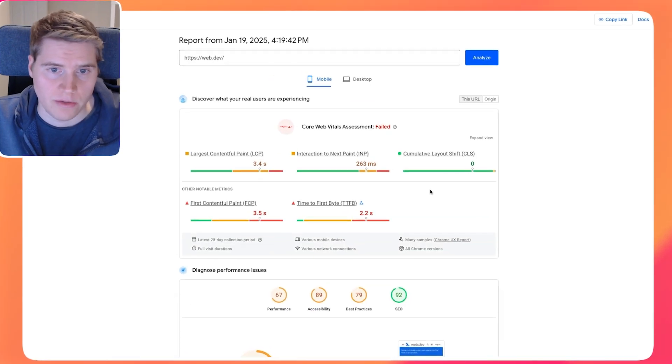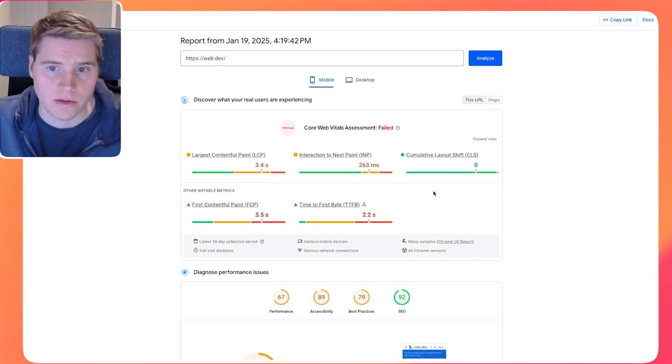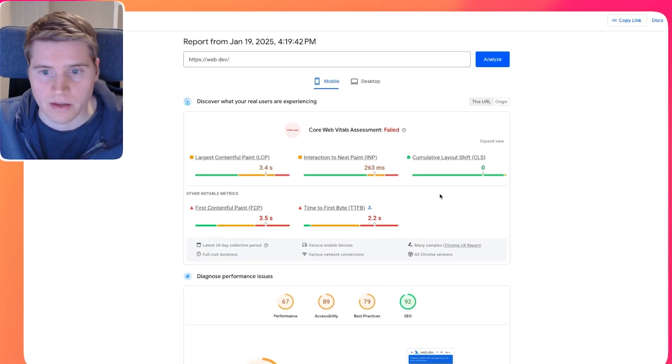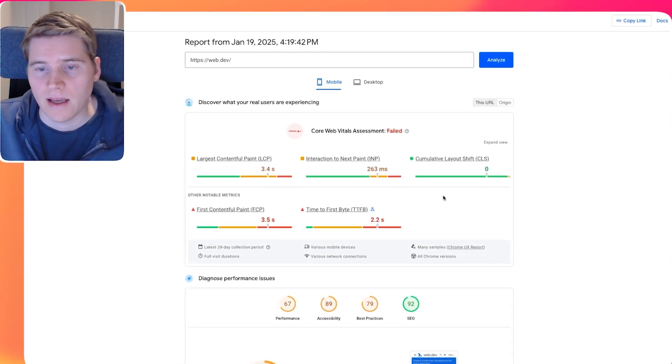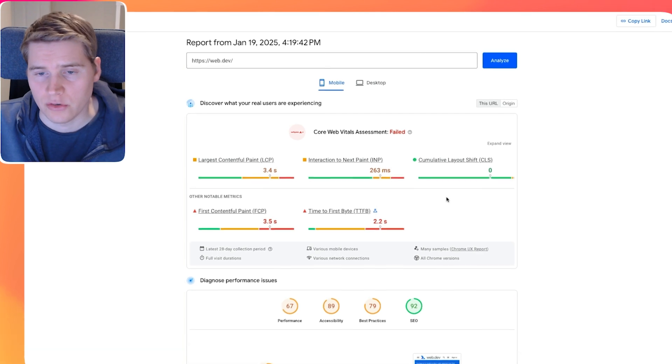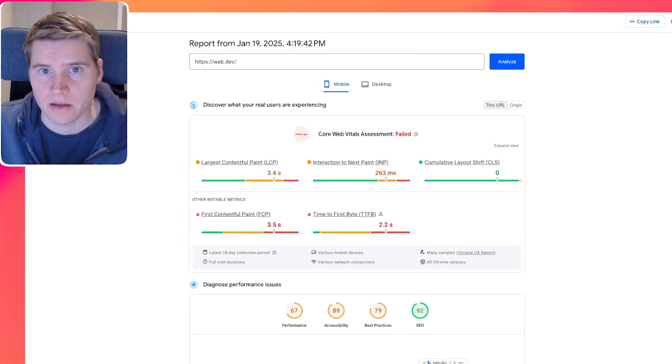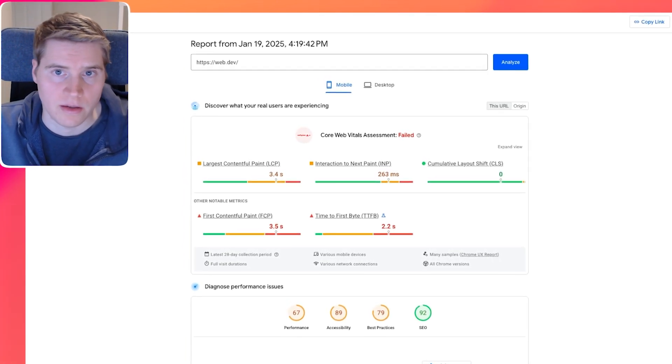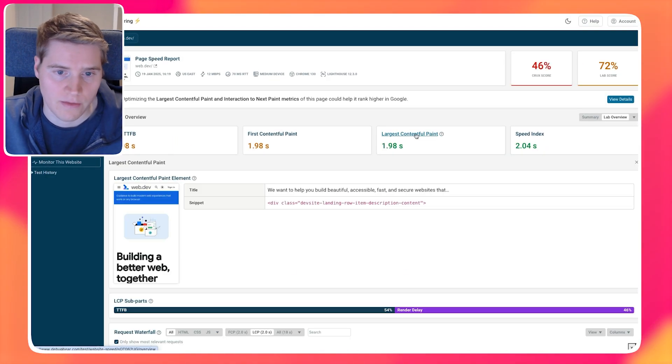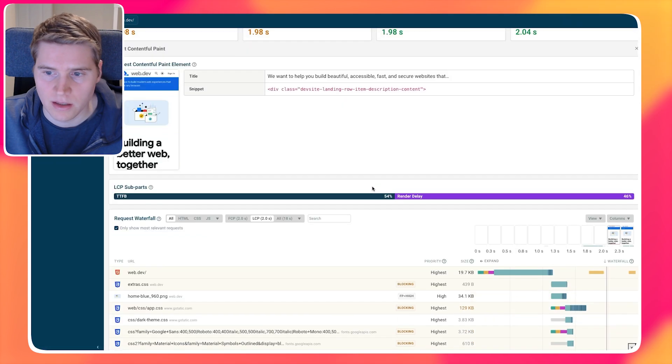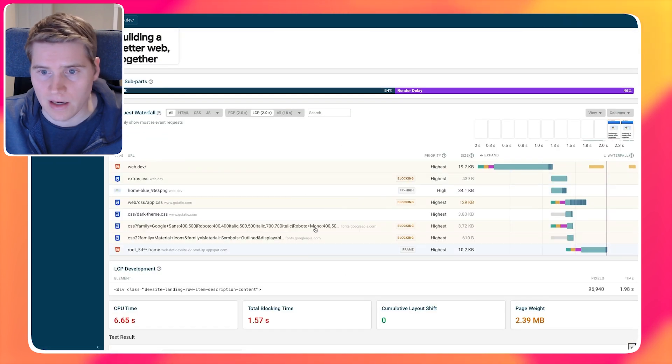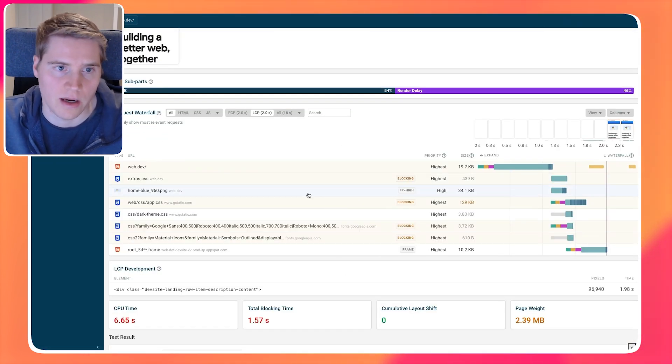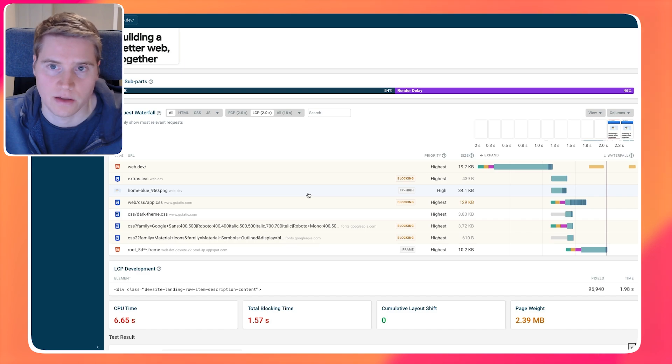So generally, I would recommend to look at real user data to see whether you need to optimize your website. And if you're not sure what you need to do to make your website better, use something like the DebugBear speed test just because it's going to have a lot more detail. And it's going to be more reliable and actually be able to show you what's happening and what's holding back your website in a way that a Lighthouse test by itself won't be able to do.